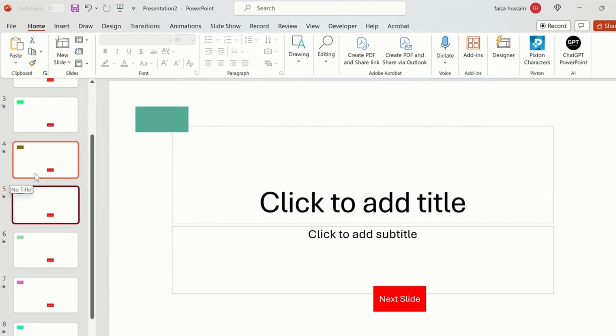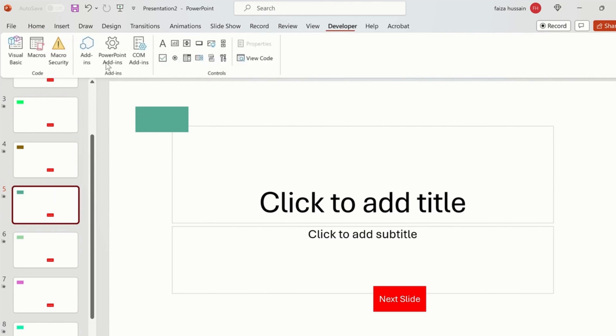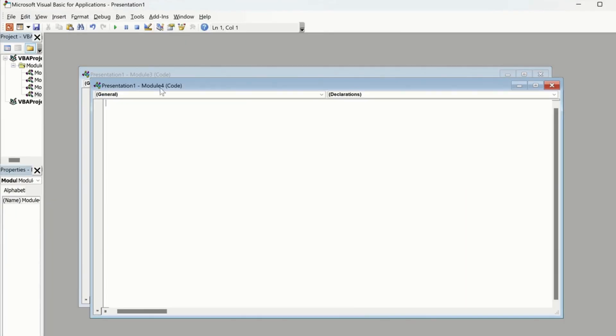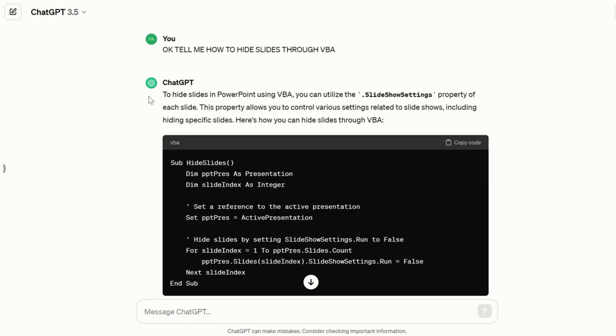So what you can do, go out, same Developer Options, and this time you have to create a new module. And in that new module you have to paste another code. So now I'm back on ChatGPT and you have to type 'tell me how to hide slides through VBA.'